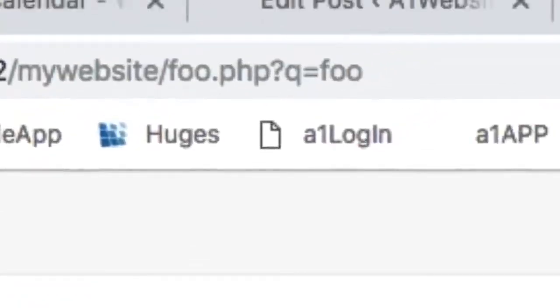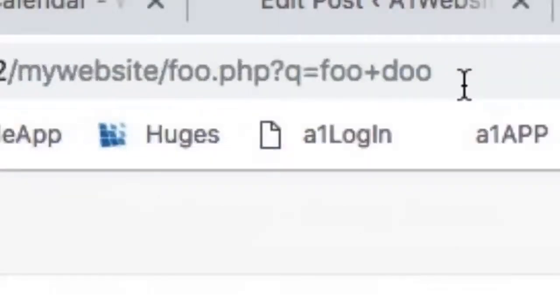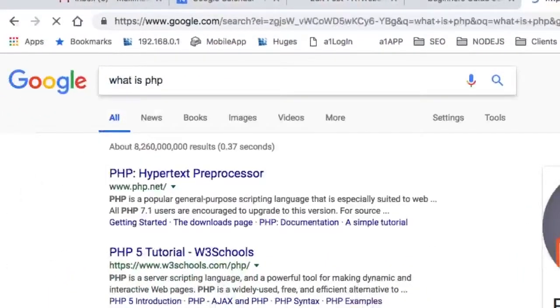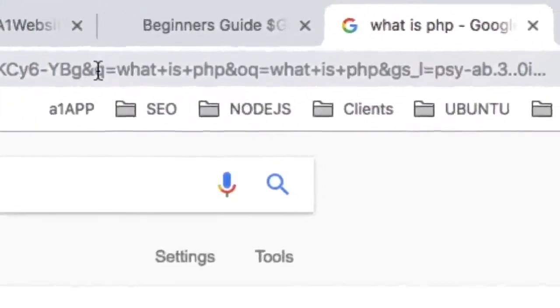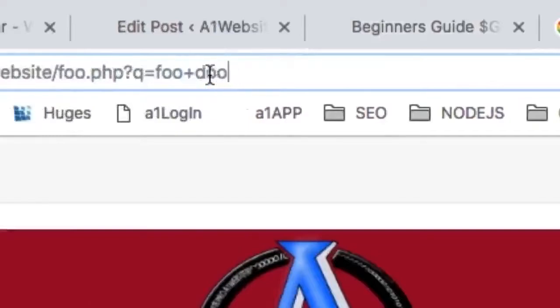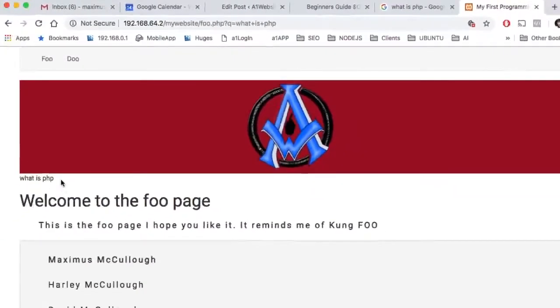We can have multiple terms in a parameter as well — we handle that in the URL with a plus sign. So 'foo plus do' in the URL shows 'foo+do' on the page. Usually when searching a keyword phrase, it comes up as a plus sign in the URL. If I type 'what is PHP' in Google, you can see the Q parameter shows 'what+is+PHP'. We can bring that over to our foo.php page after the Q equals parameter and see 'what is PHP' displayed.